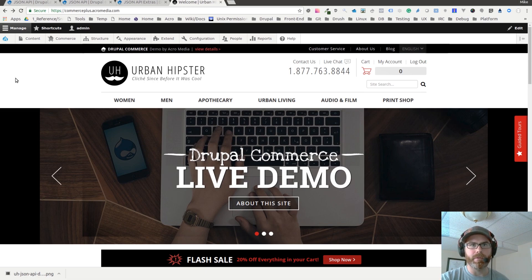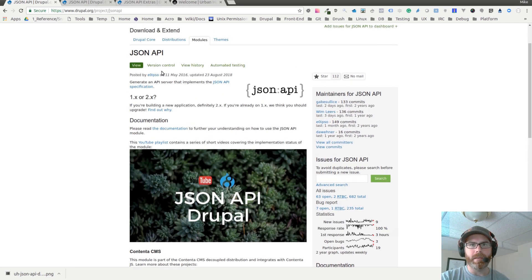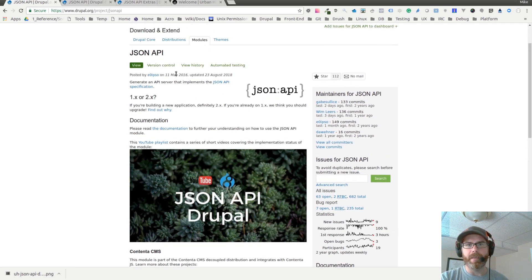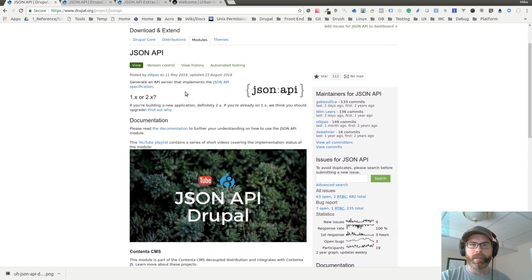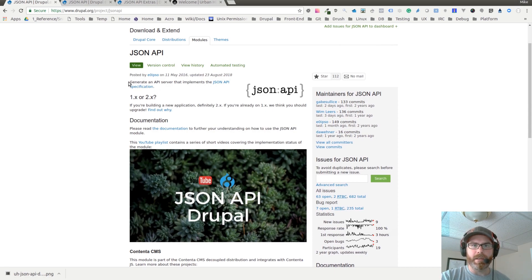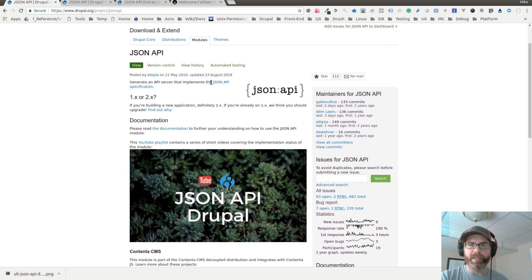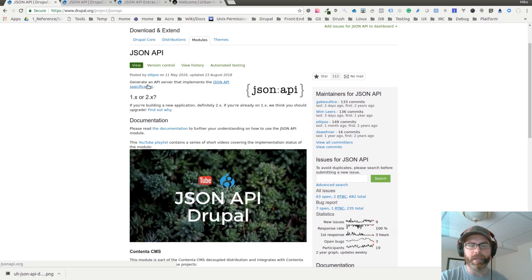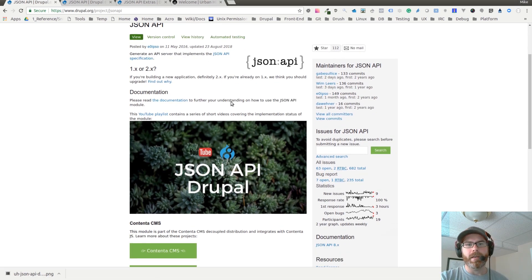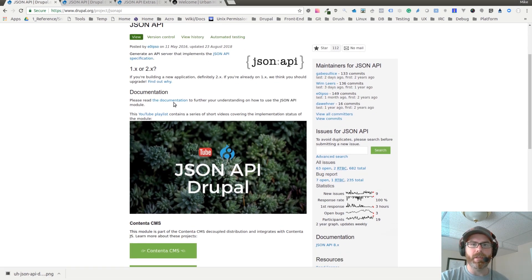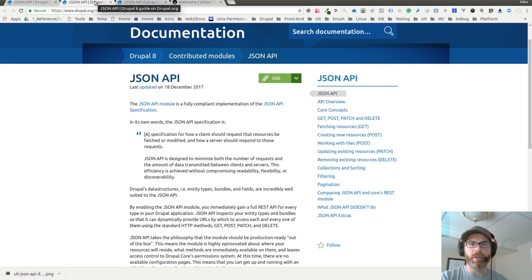The first one is the JSON API module, and it basically generates an API server that implements the JSON API specifications. On this page, you can also link through to some good documentation.